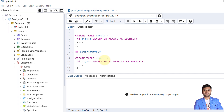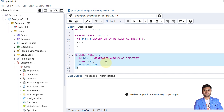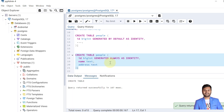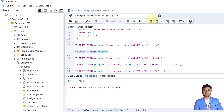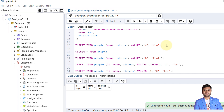Let's start with an example of GENERATED ALWAYS. I'm creating a table called 'people' with id as bigint, name, and address. The table is created. Now let's insert some data into it — we have just created the table, there is no data yet, so let's insert our first record.